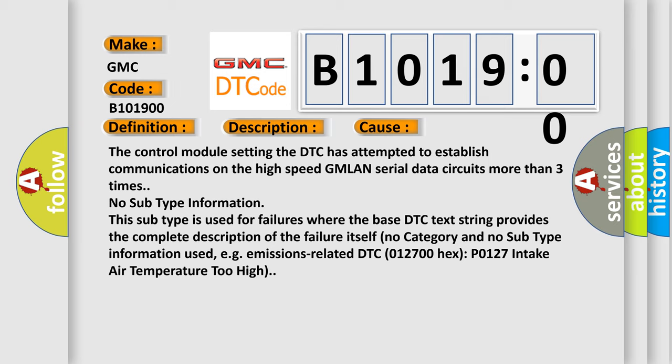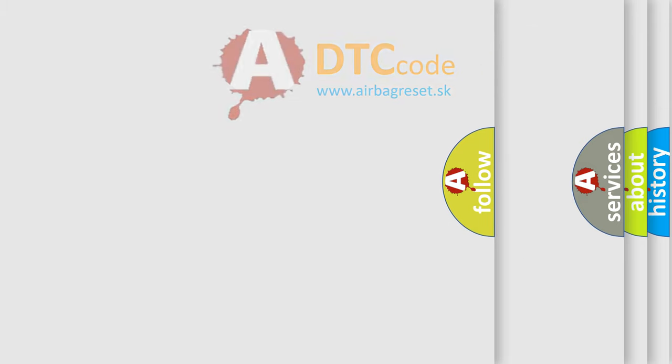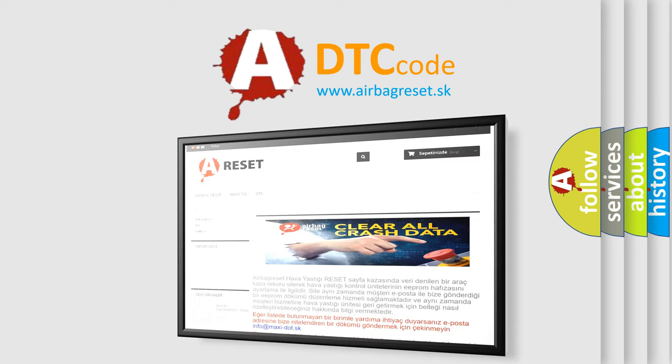This subtype is used for failures where the base DTC text string provides the complete description of the failure itself. No category and no subtype information used, e.g., emissions related DTC 012700 hex P0127 intake air temperature too high.